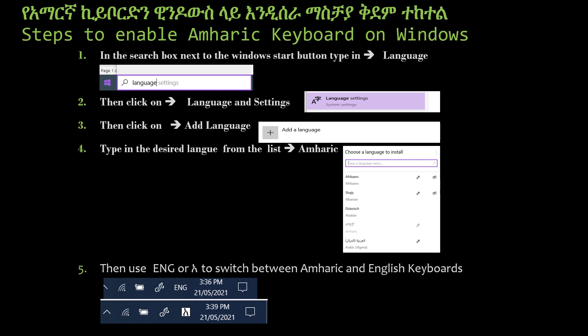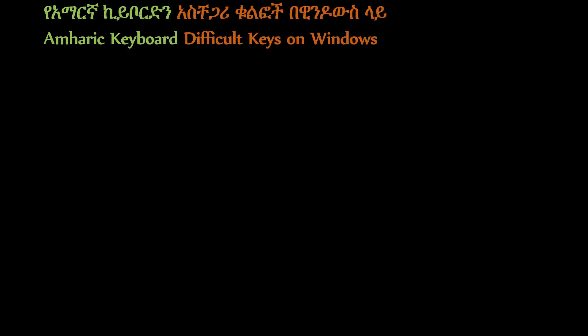This will allow you to switch between the two languages. One of the most important lessons here is to find out the difficult keys in MILA.